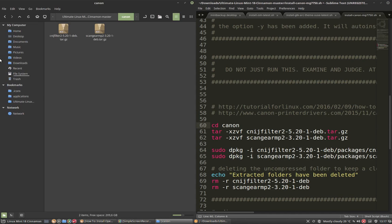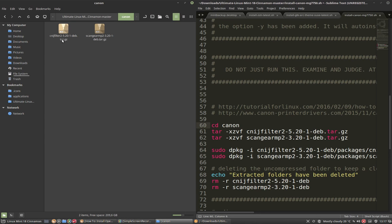Canon folder. I found these two drivers. These are tar.gz, so tarballs, so I have to unpack them first.